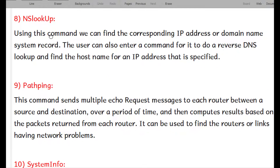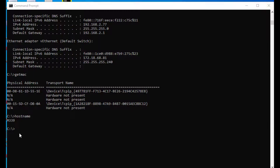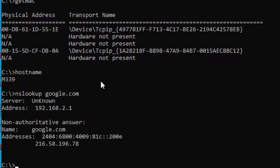The next command is nslookup. Using this command we can find the corresponding IP address from a domain name, or vice versa. For example, typing nslookup google.com — even if we don't know the IP address — it returns the IP address of google.com, as we can see in the output.